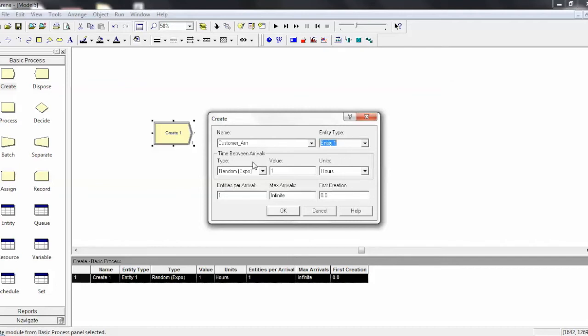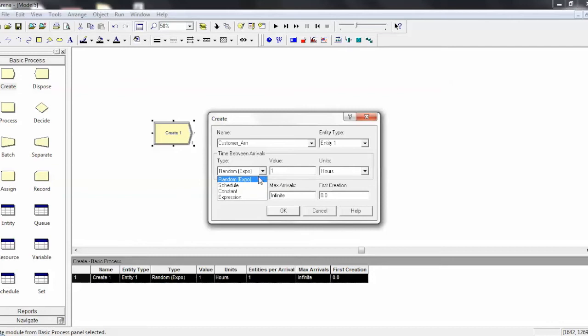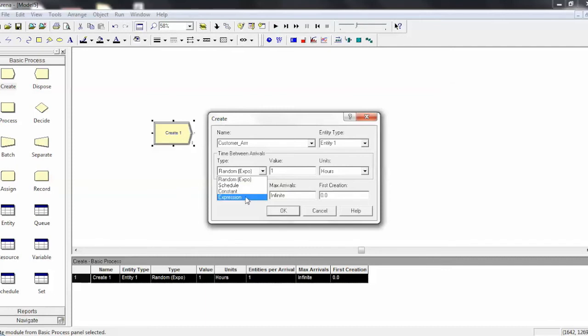Here you're given the default choice of random, which in Arena is an exponential distribution. And then you also have schedule, which is more advanced, a constant, which will be a constant time between arrivals, and then you can use an expression, and you'll learn more about that when we go through the expression builder.